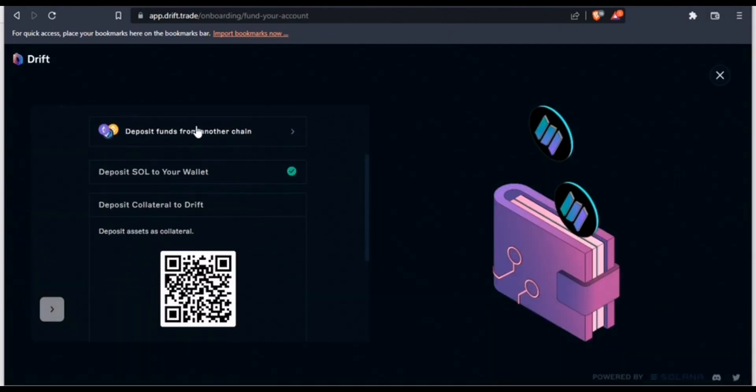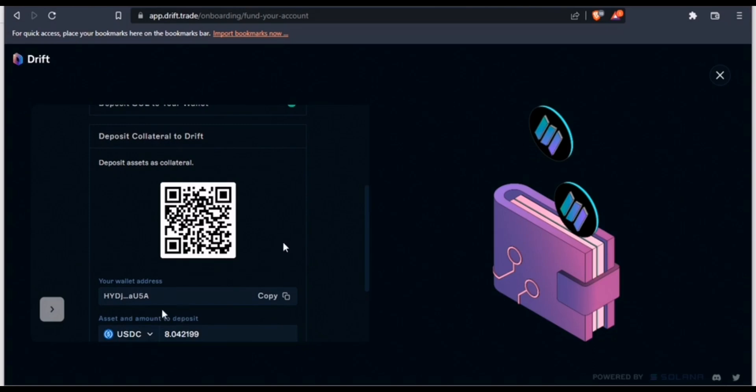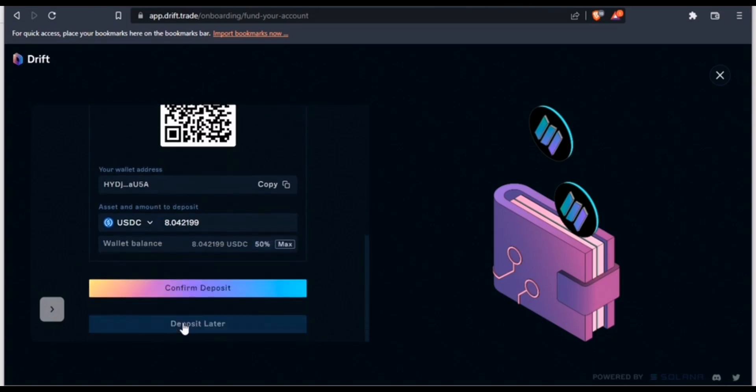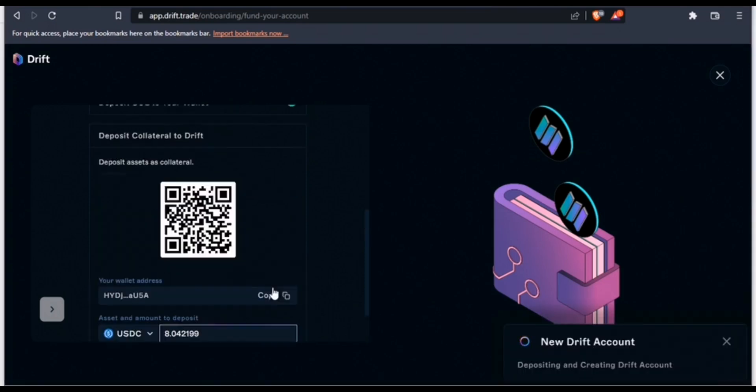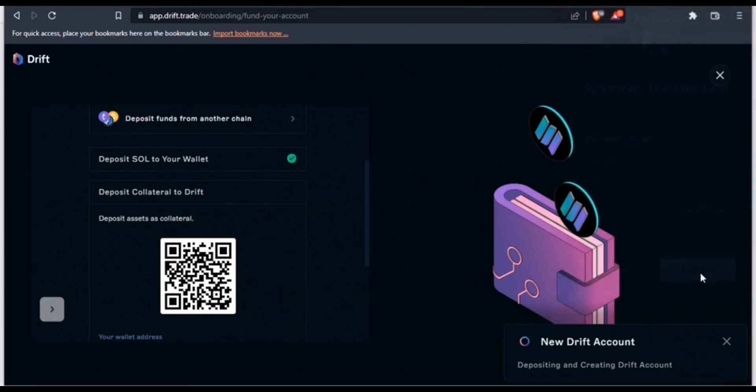I have to approve the transaction. I'll click connect. Now I'm being told to fund my account. I'm going to hit maximum - that's about eight dollars worth of USDC. I'll click confirm deposit and approve the transaction.